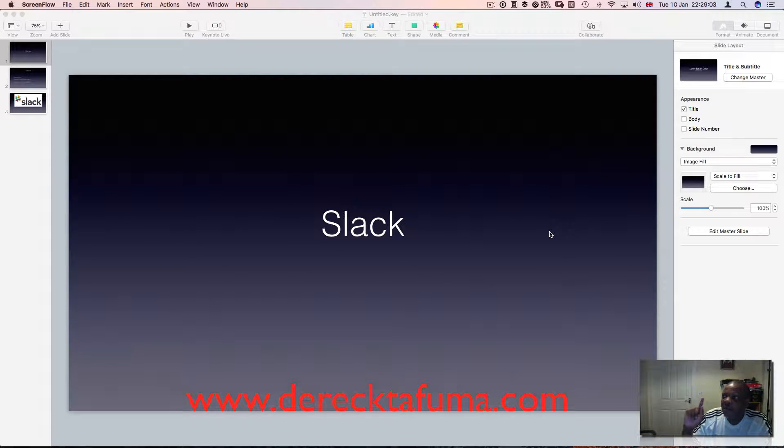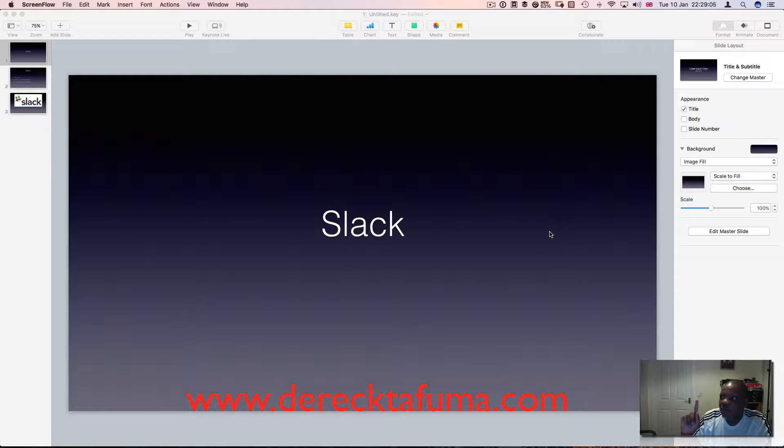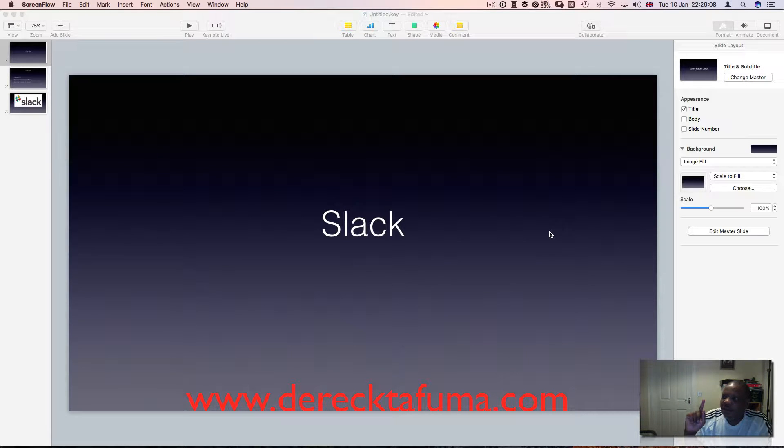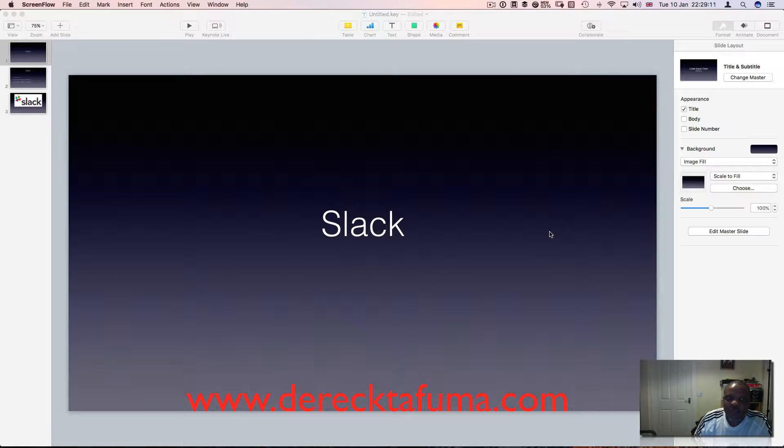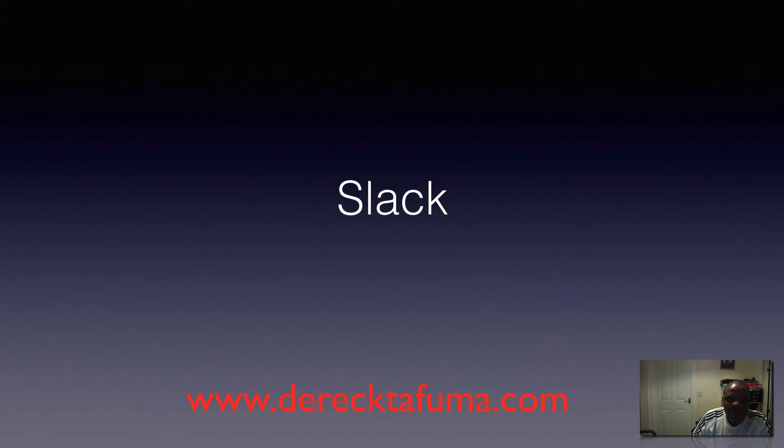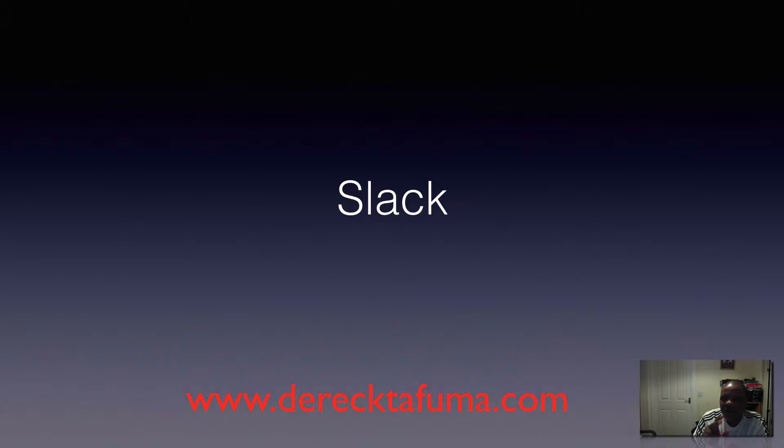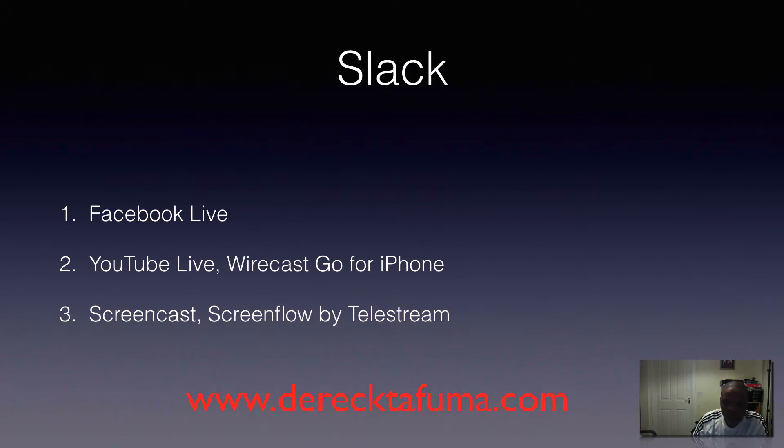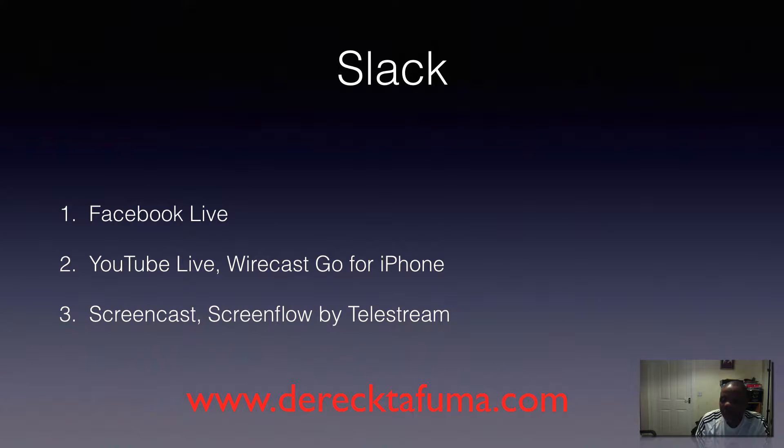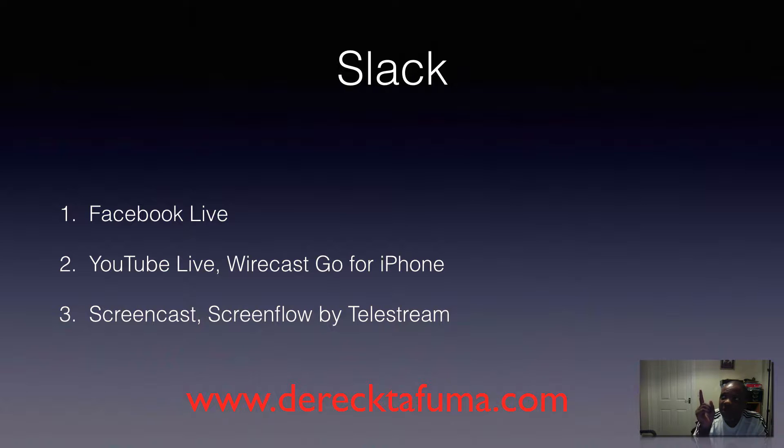On Facebook I'm using the Facebook application on iPad, and on the iPhone I'm using an application called Wirecast Go with an iPhone 7. On the computer, I've got my desktop and I'm screencasting using ScreenFlow by Telestream.